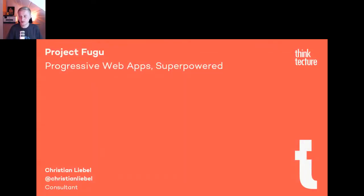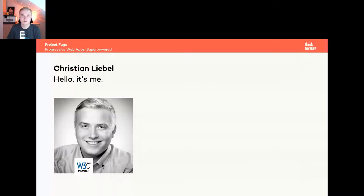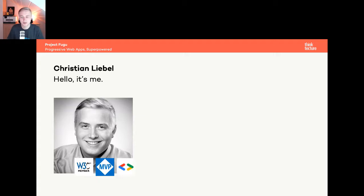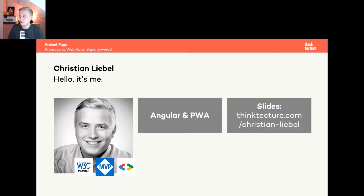Hi and good morning, or whatever time it is where you are. My name is Christian Liebel, I'm from Germany, and this talk is about Project Fugu and how you can superpower your progressive web apps. I'm a participant of the W3C Web Apps Working Group, the Microsoft MVP program, and the Google Developer Expert program. My personal focus topics are Angular and PWAs. If you want to see these slides later, feel free to open the website where you can find the PDF of this presentation.